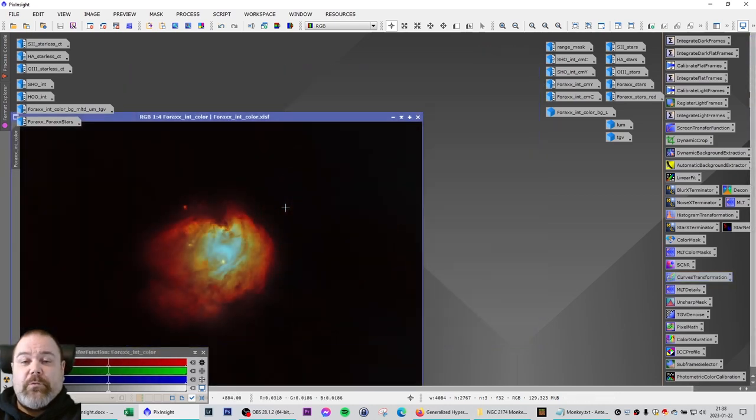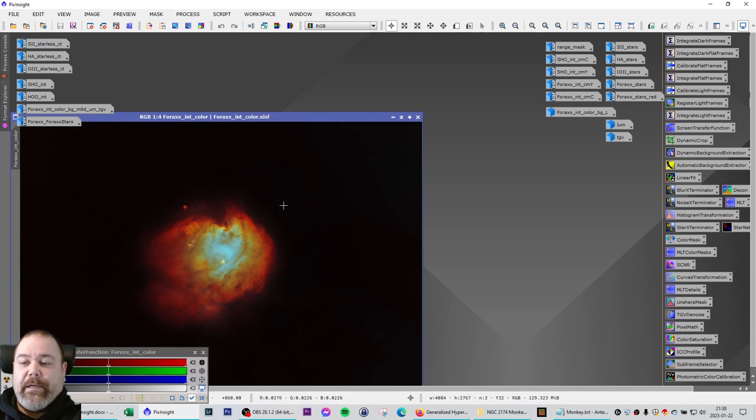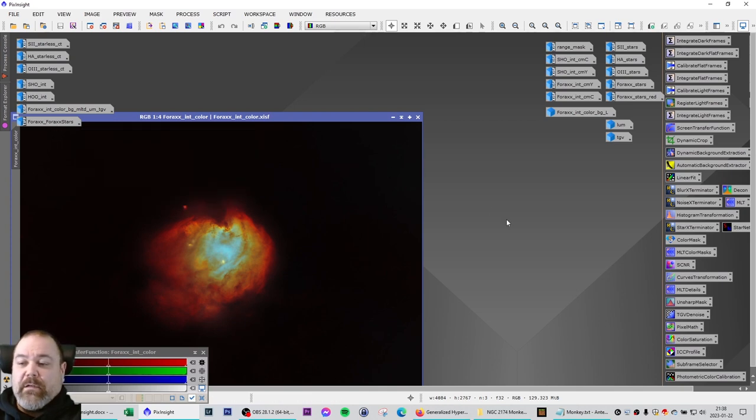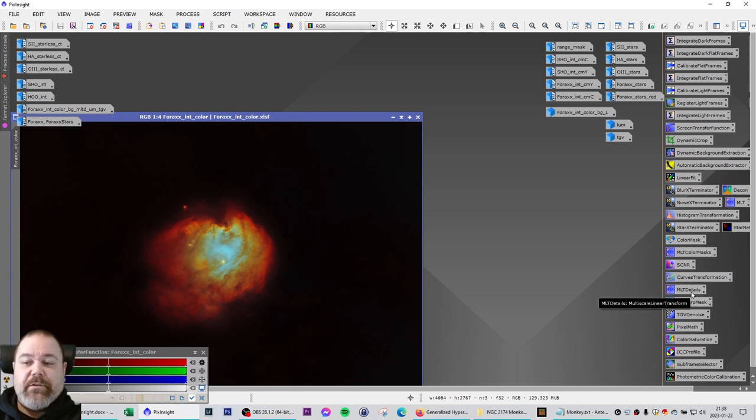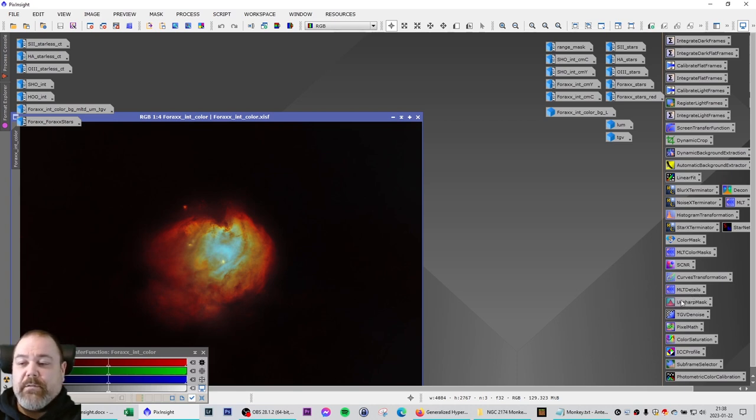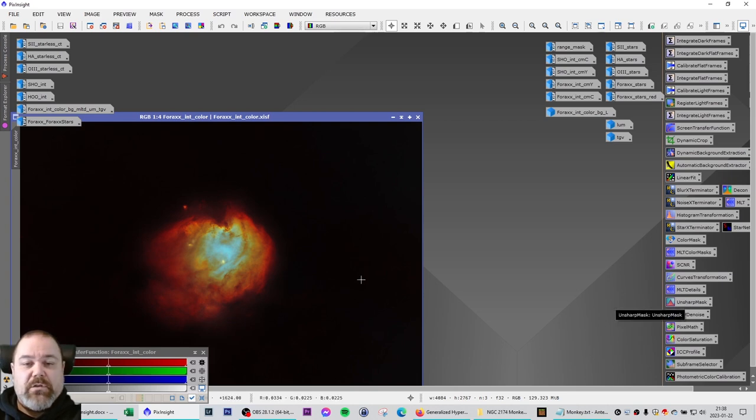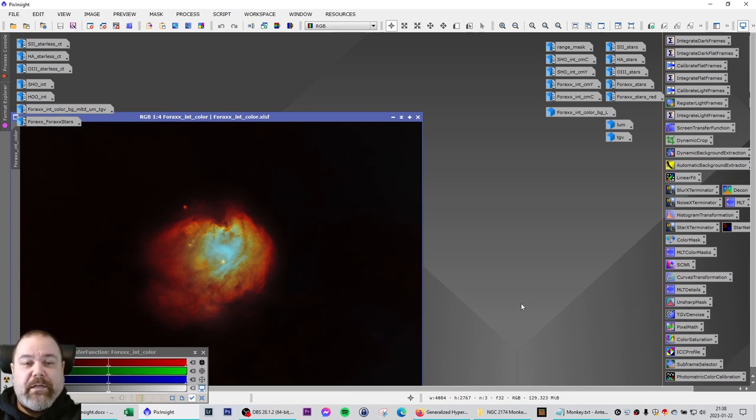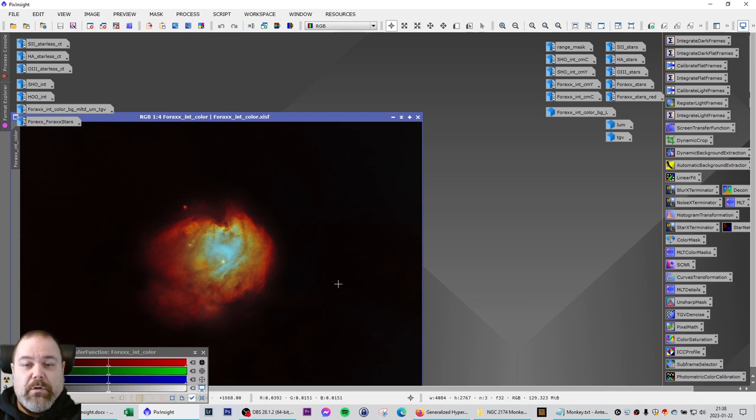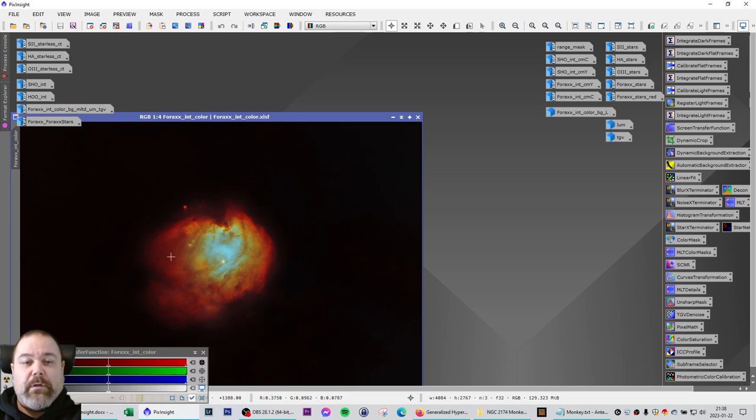I then followed my normal processing routine for the non-linear phase. And that includes to do multiscale linear transformation to bring out some details. Unsharp mask to sharpen the image. And finally TGV denoise to remove some of the noise in the actual nebulosity here.